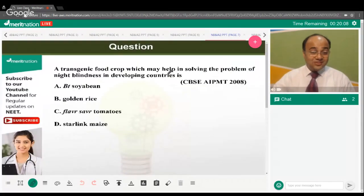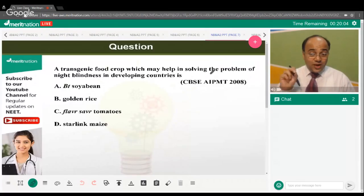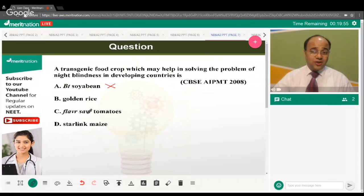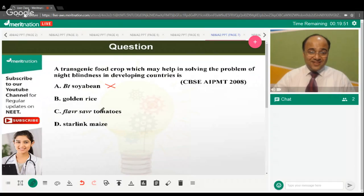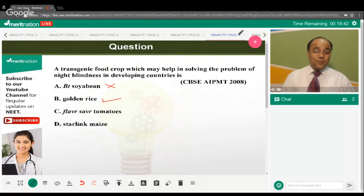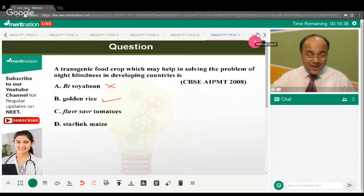A transgenic food crop question is asked again in a different way. The correct answer is option B. Note: it is not Bt soybean.